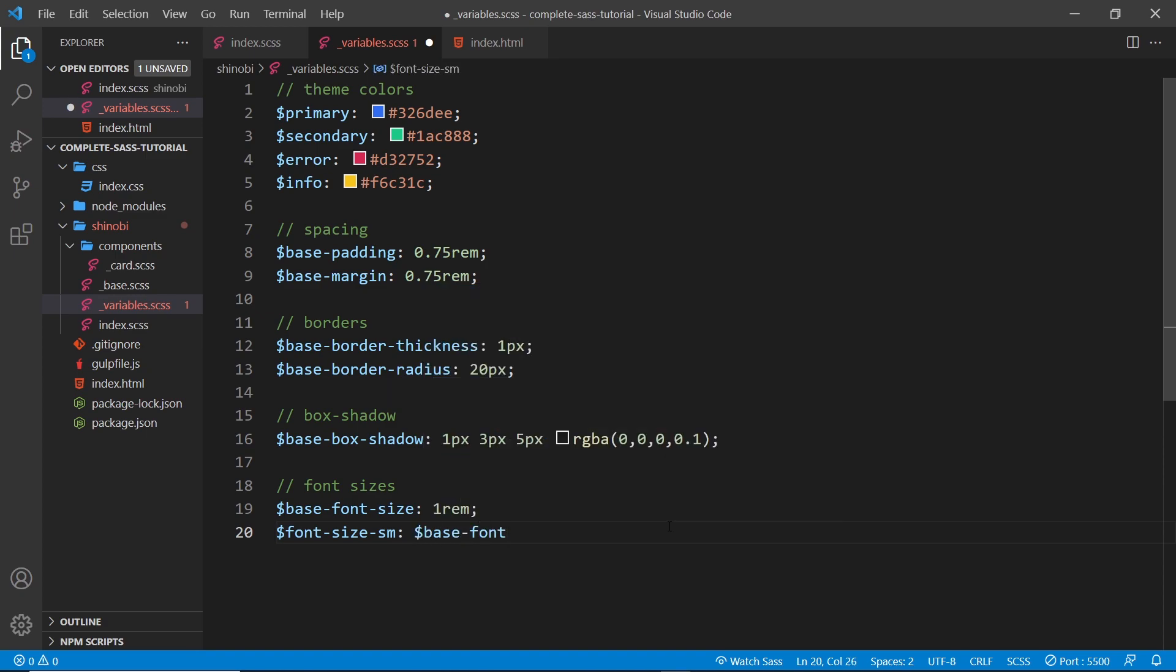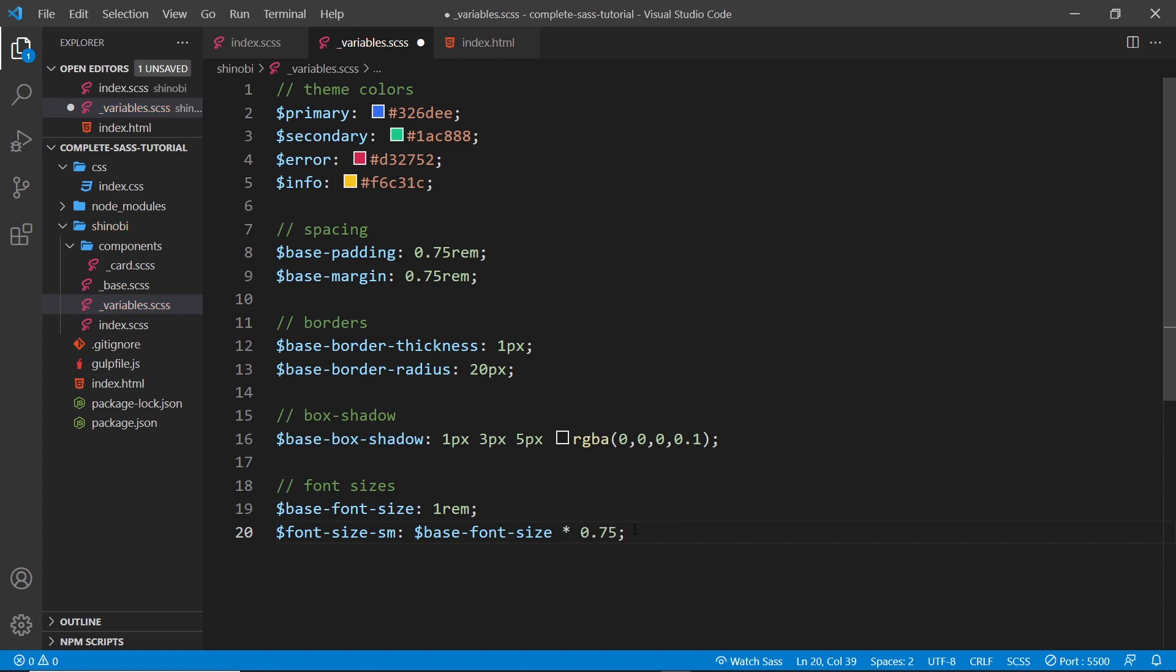Then all I'm going to do is multiply this by some kind of number, so I can just say asterisk for multiply and then 0.75. So we're taking this one rem and times it by 0.75.